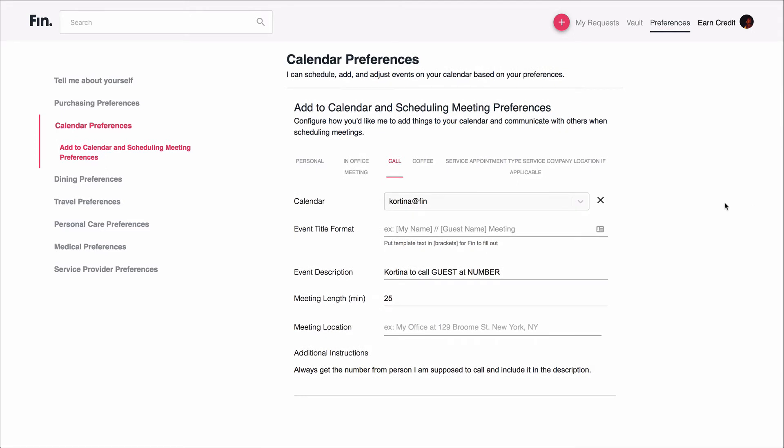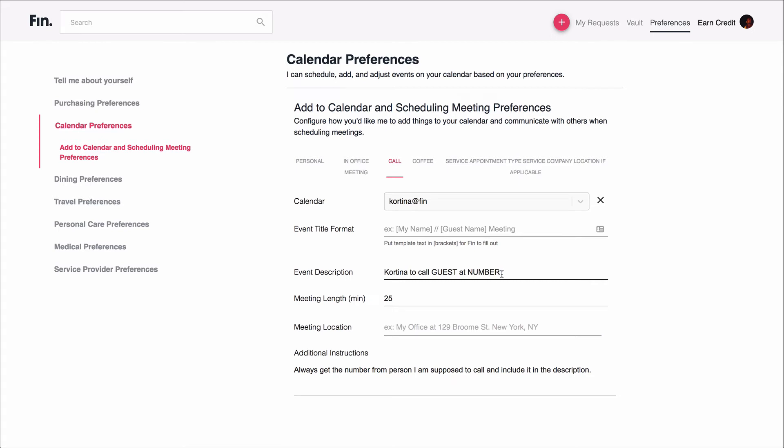For my preferences for work calls, they go on my work calendar, not my personal calendar. I can specify the event format. In the description, you can see here that there's a template for how I want this to show up, which also specifies that I'm supposed to call the other person. And FIN knows then it needs to get the contact number for that other person to complete this. It knows the default meeting length is 25 minutes, not 30 minutes as you might have it. And then here again, I just have this extra explicit instruction: Always get the number from the person I'm supposed to call and include it in the description. So here you can see I can tell exactly how I want to set up calls versus any other type of meeting.